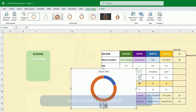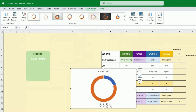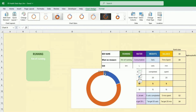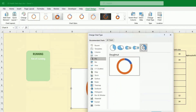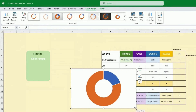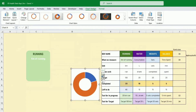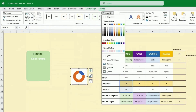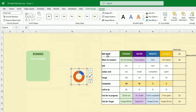We have the 'completed' and 'left to do' values — select both, go to Insert > Chart, and choose the donut chart. Remove the legend and title. Then click on the Change tab and back again to make sure the removals take effect. Now resize the chart and remove the shape fill.